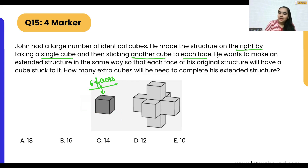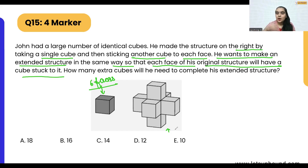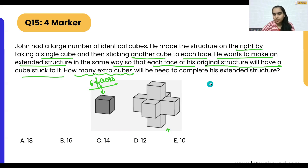Now he wants to make an extended structure in the same way, so that each face of his original structure will have a cube stuck on it. This is our original structure, and we need to find out how many extra cubes will be needed to complete his extended structure.